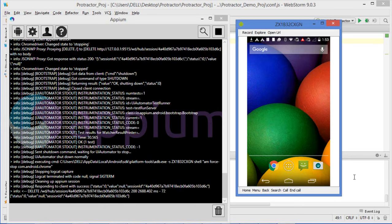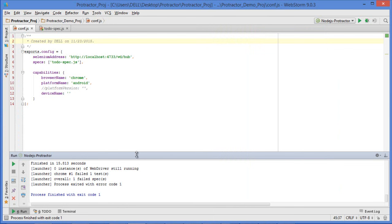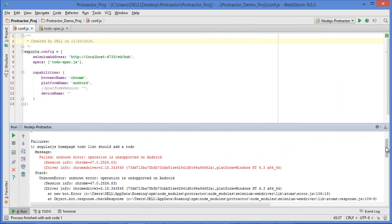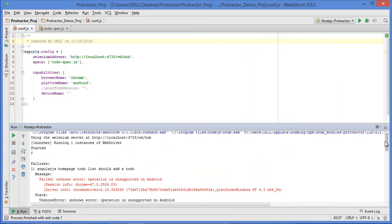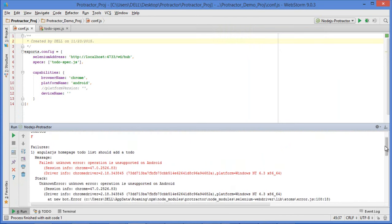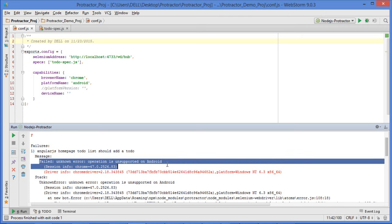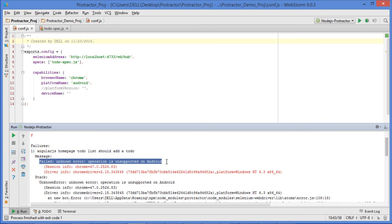It has got some error - let me look into it. The error is saying something like 'home page to-do list' and 'an unknown error: operation is unsupported on Android device'. To solve this issue it is very simple, but it took a long time to understand, analyze, and fix.